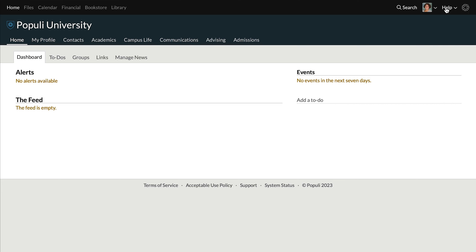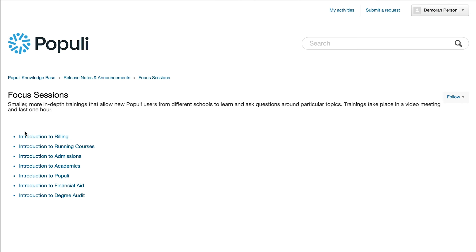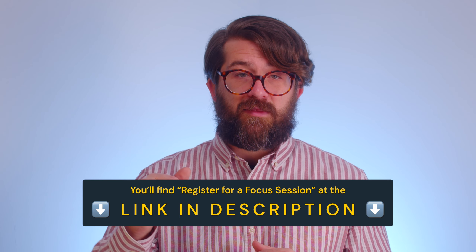Also, if you want to explore more training options, you should be aware of our Focus Sessions. These are one-hour-long training sessions that take place over Zoom. You and several other Populi users meet up with a Populi support rep, get a little training, and then get to ask some questions. We have a rotating sequence of topics, so if you miss a session on something like admissions or billing, don't worry — it'll be rolling back around. You can get to the Focus Sessions by going to the knowledge base, clicking on Release Notes and Announcements, and then clicking into Focus Sessions. We've also popped a link directly to the Focus Sessions down in the description. I've been Josh for Populi, you've been great — thanks for watching.